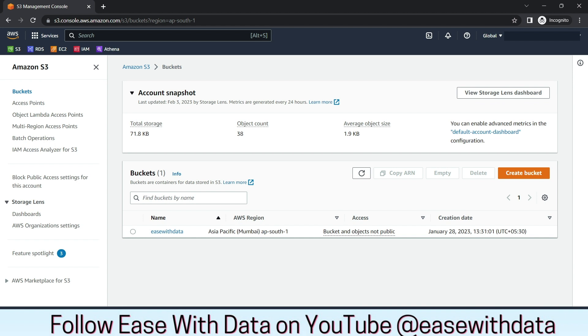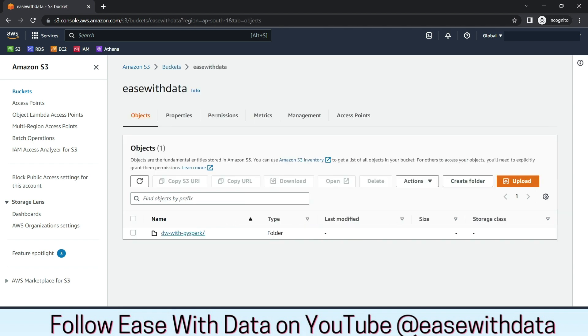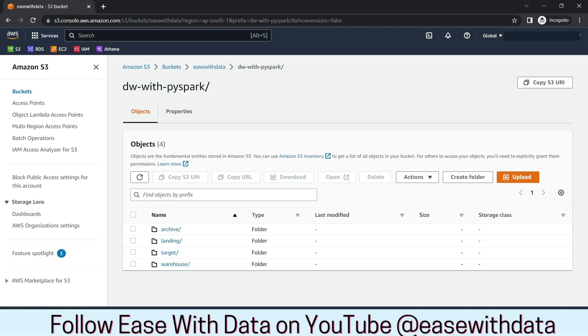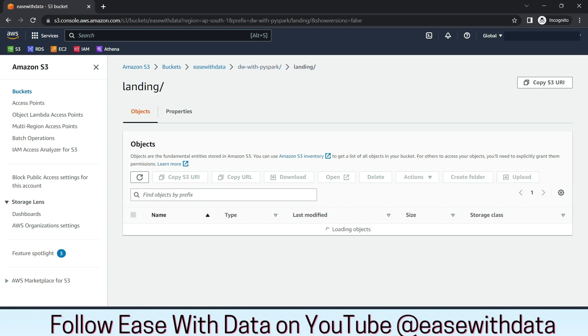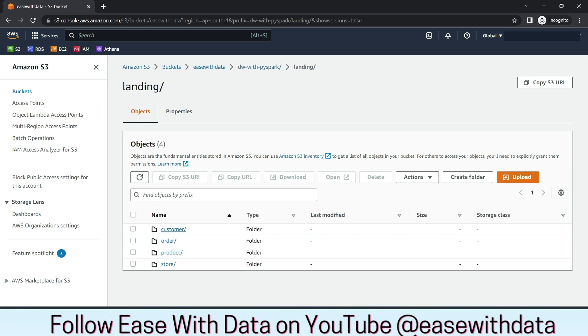In my S3, I have created one bucket, ease with data. I have created one folder, DW with PySpark. I have the following folder structure. The files will land in the landing folder. We have a respective folder for the respective files.